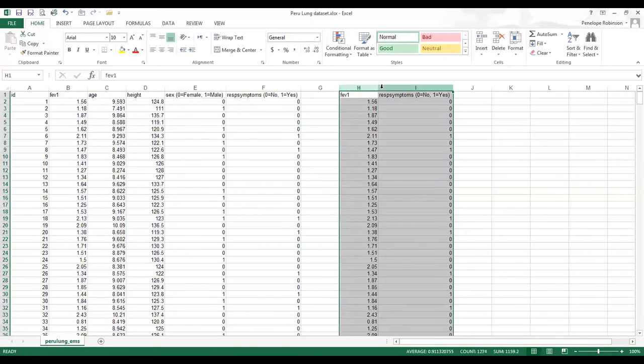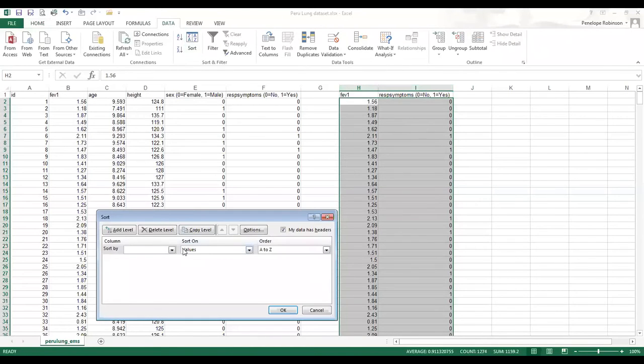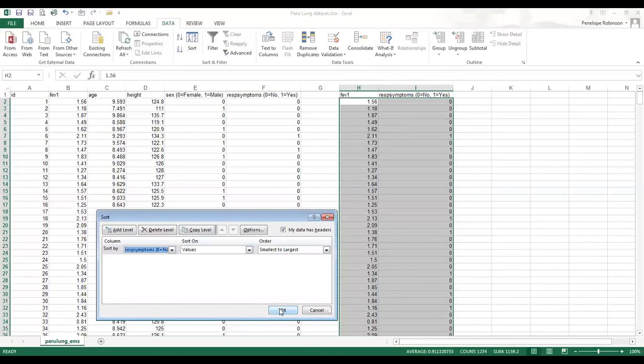So what I need to do is I need to select the data, I need to sort it, and yes, my data has headings.